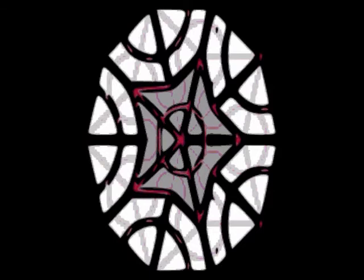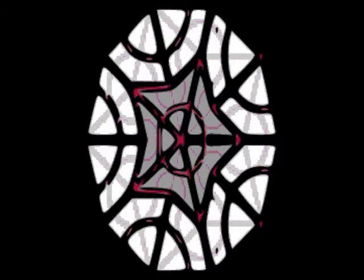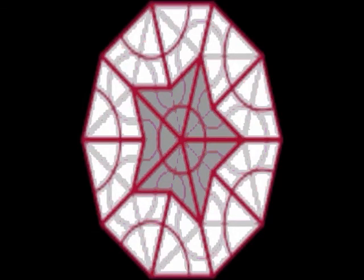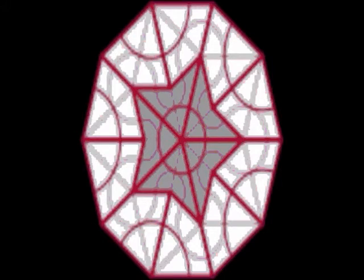A finite subdivision rule consists of the following: A finite two-dimensional CW complex, called the subdivision complex, with a fixed cell structure such that the union of its closed two cells. We assume that for each closed two cell there is a CW structure on a closed two disk that has at least two vertices, the vertices, edges, and the characteristic map which maps, restricts to a homeomorphism onto each open cell.